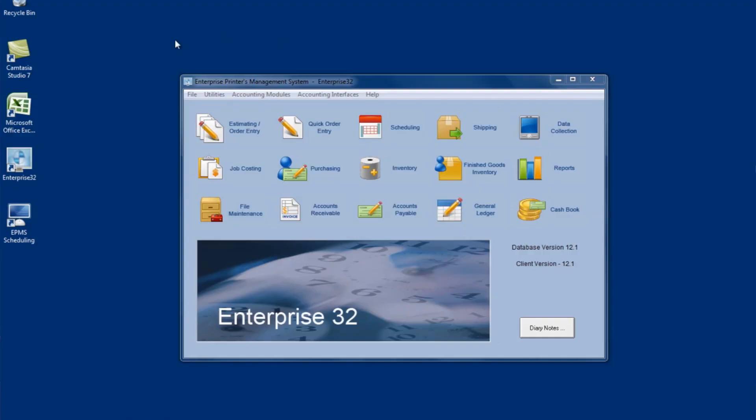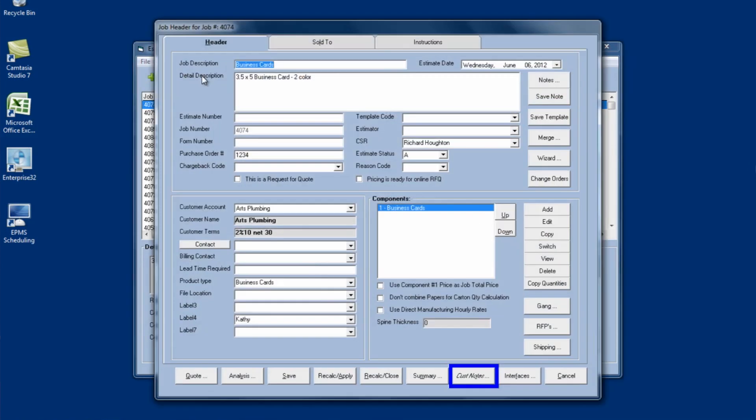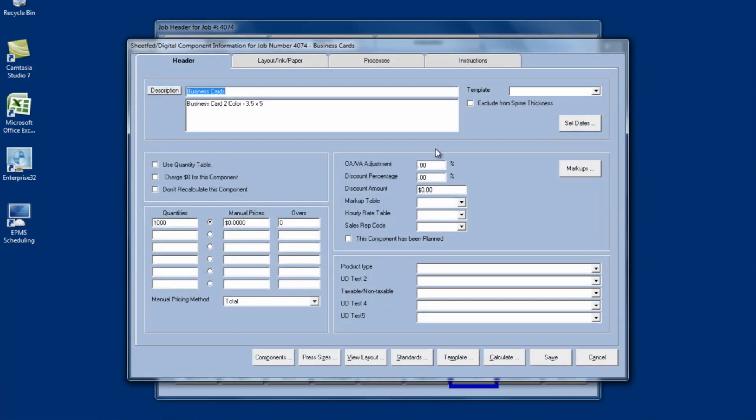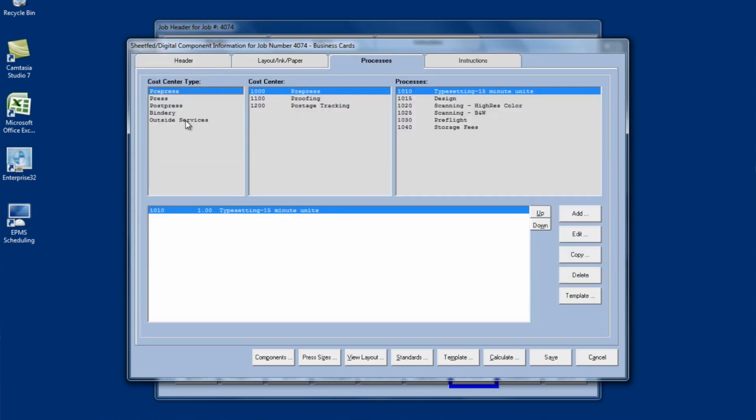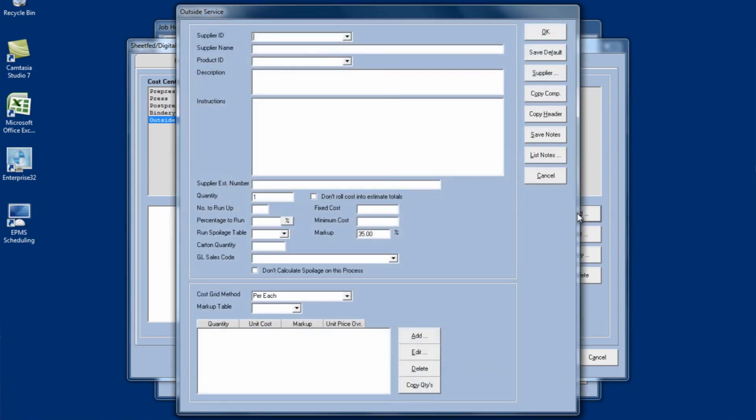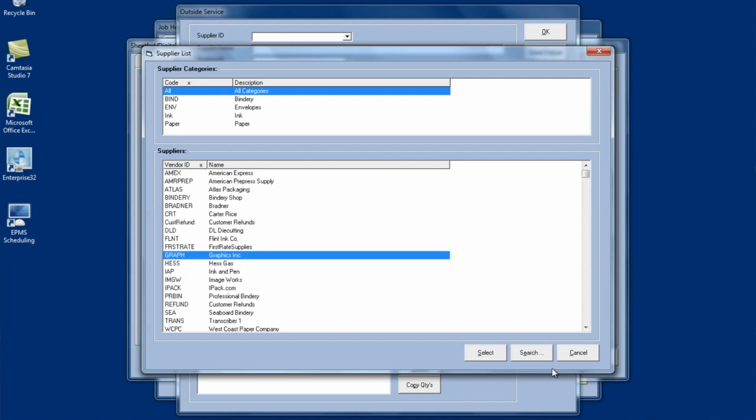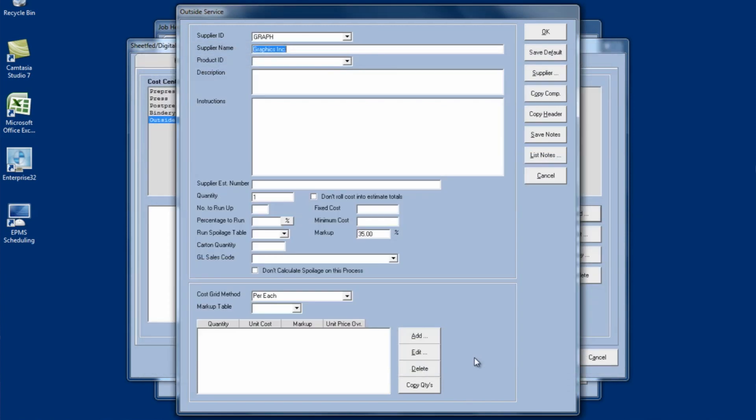So let's start off in estimating order entry. And I'll just open a job that I already have existing and I'm going to add an outside service to it. So let me add an outside service to this business card. Say we want to send it out for laminating. So I'm going to go over to the processes tab, click on outside services, and I'll click on add to add my laminating service. I'm going to select my supplier. And then I'll put in a description. I'll just call it laminating.